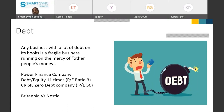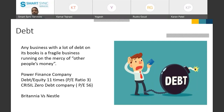Even though both Britannia and Nestle are in the same sector and both deal with products that have really good consumer demand, you will always see Britannia trading at a discount to the valuation of Nestle.